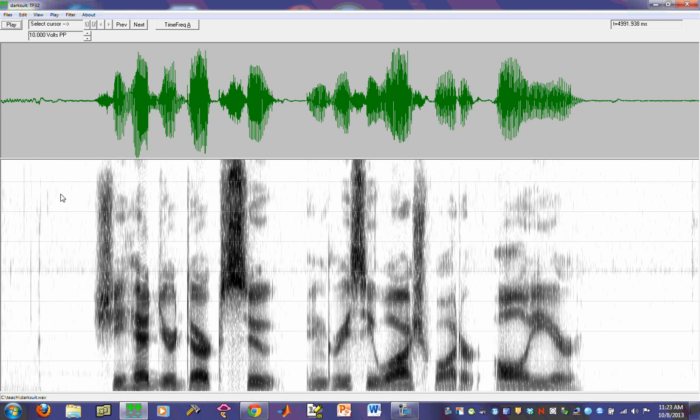So, we have a signal loaded here, and as I said in the past, the default setting when you load a signal up is to have a sound pressure waveform display at the top and a wideband spectrogram at the bottom.